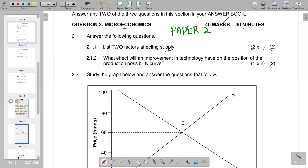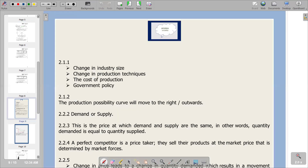The factors affecting supply include: first, changing industry size — if the industry is larger, more goods are produced and supply increases, but if the industry is small, supply decreases. Second, changing production techniques — modern production techniques enhance efficiency and more goods are produced, but outdated production techniques are associated with inefficiencies and production decreases. Third, cost of production, which we have already explained.